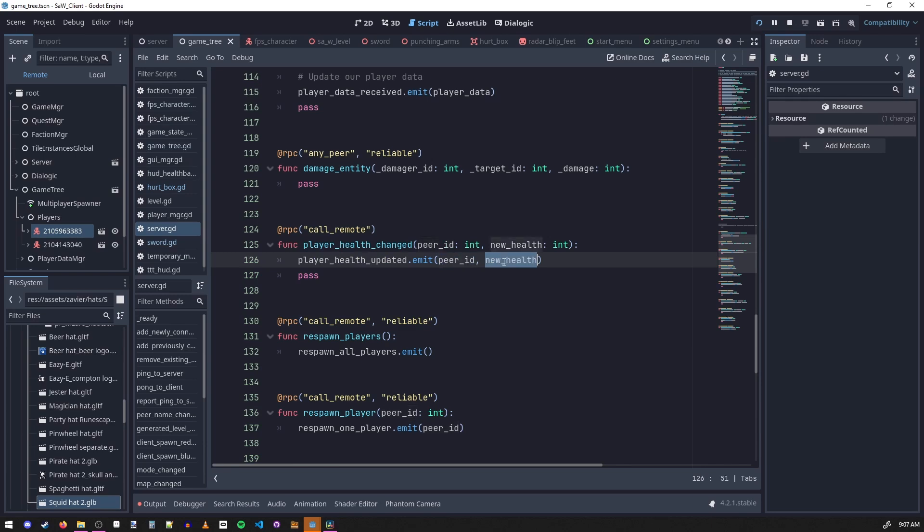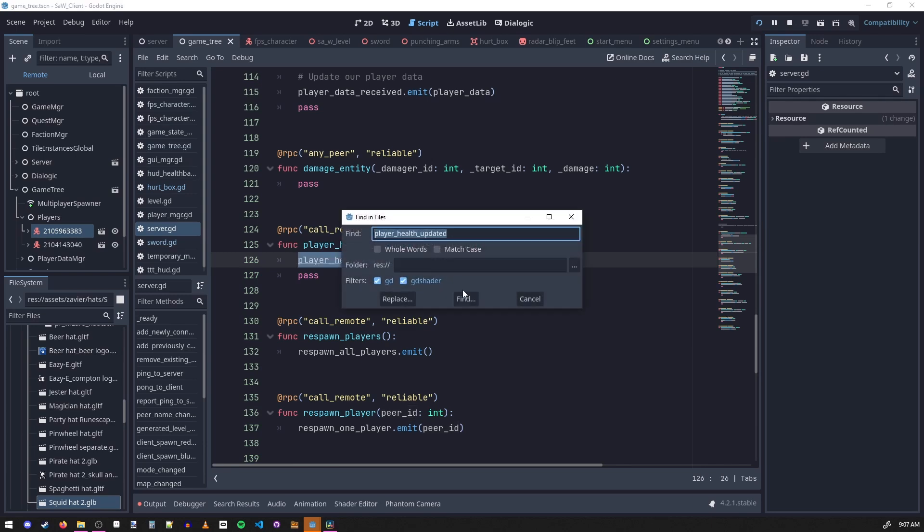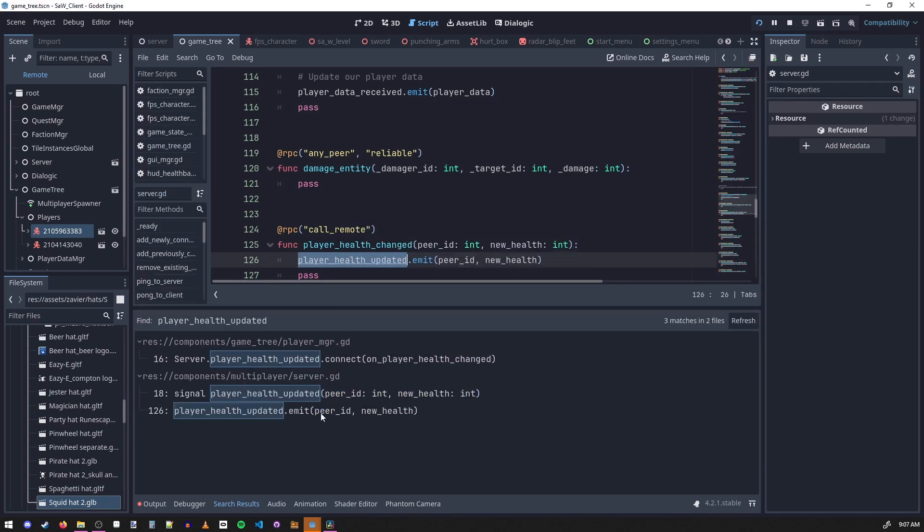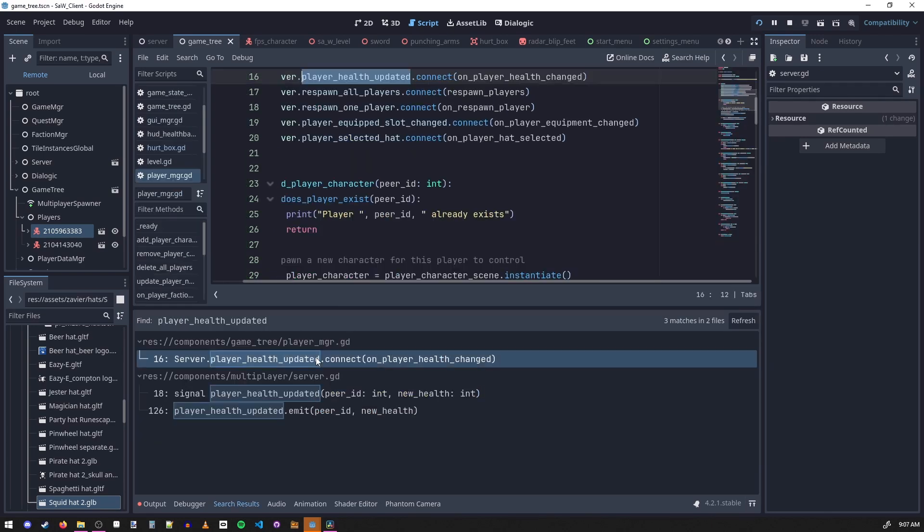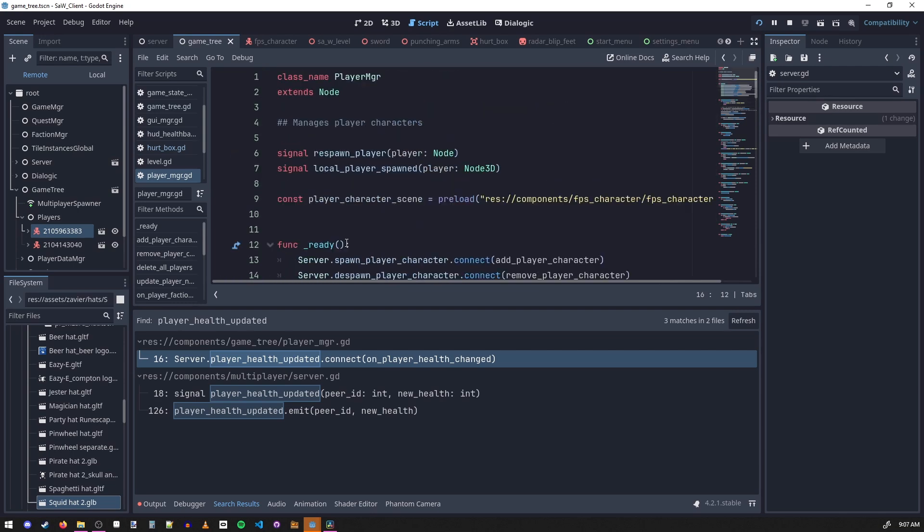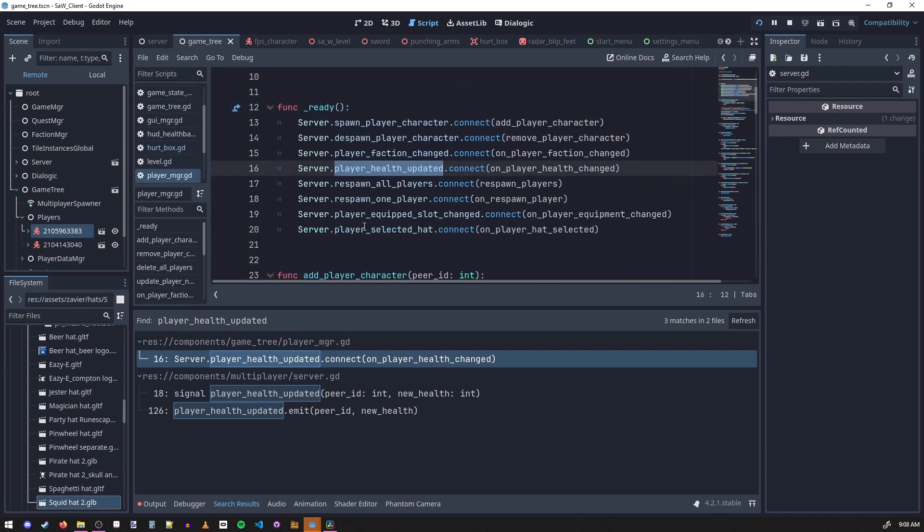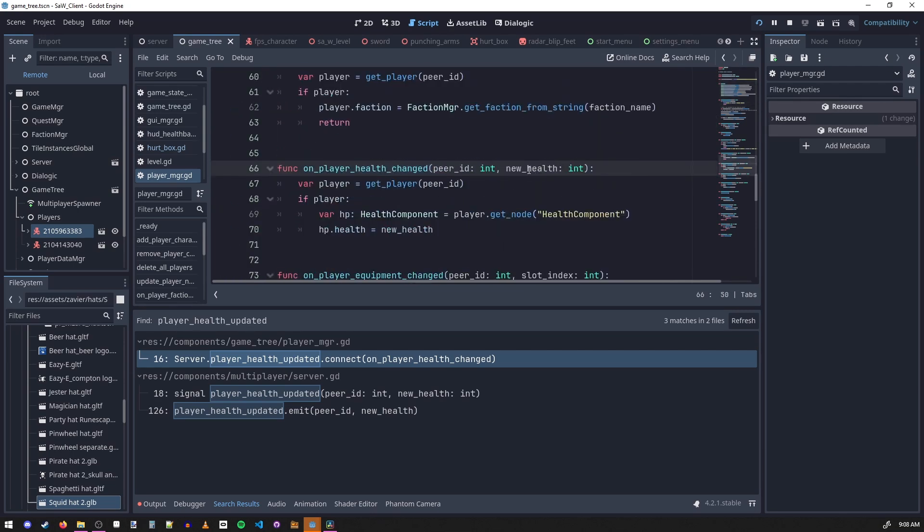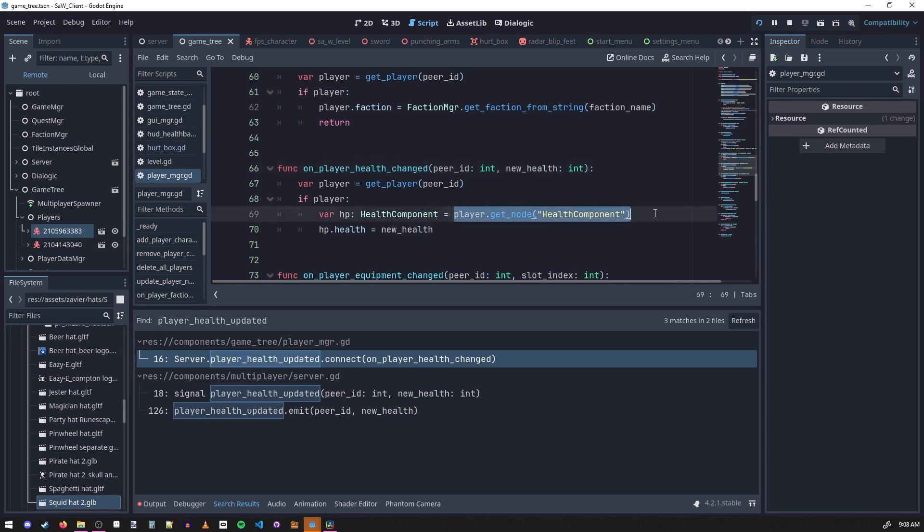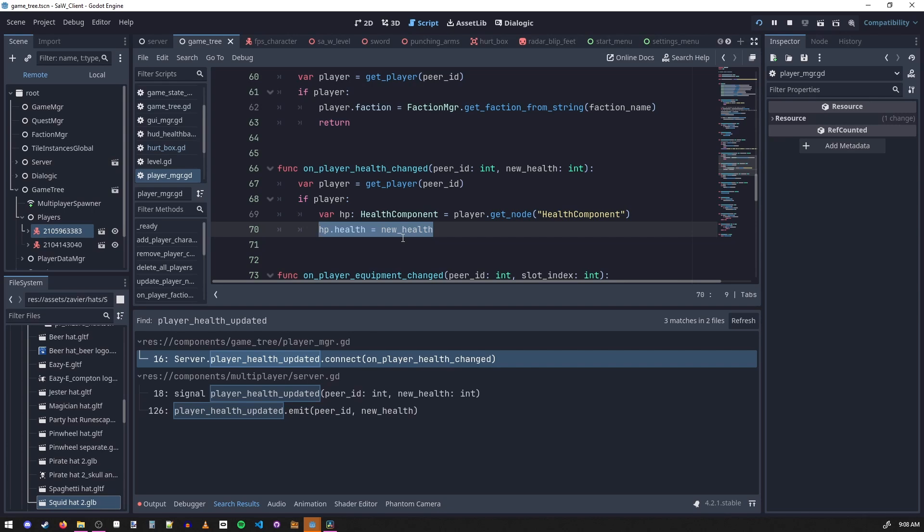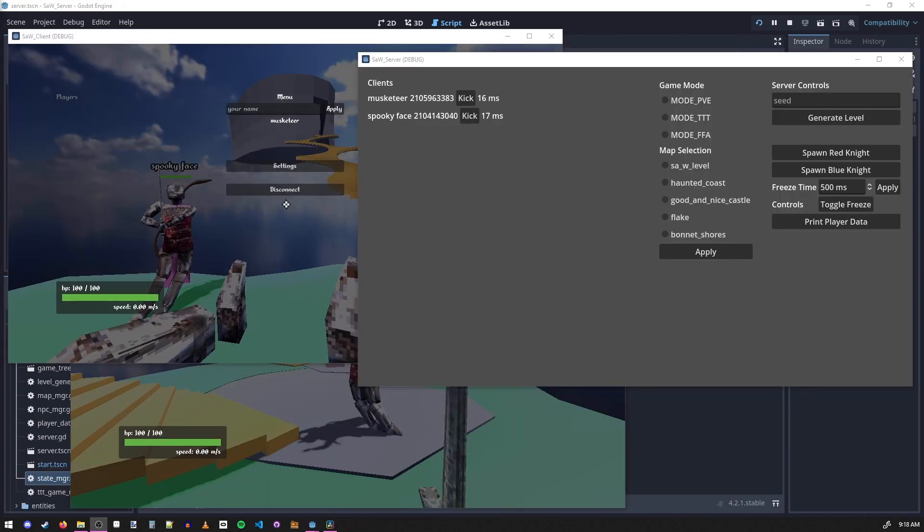And if we follow this signal, we see in our player manager when the server emits the signal it connects to this function. And on this function then we set the new health into the health component and we store it there. So that's how these variables can get passed from the client to the server and then back to the other clients.